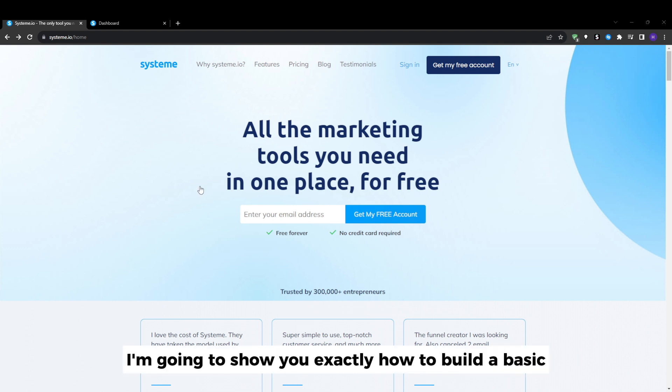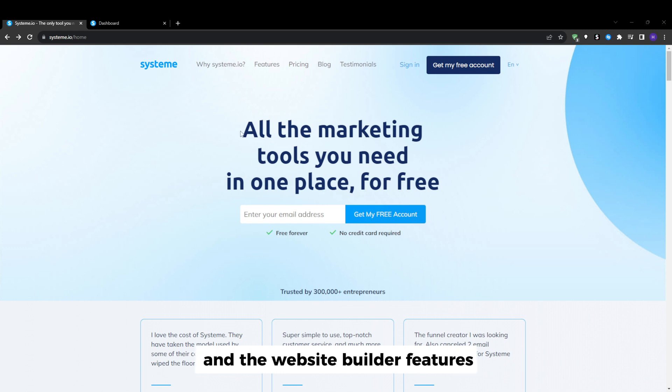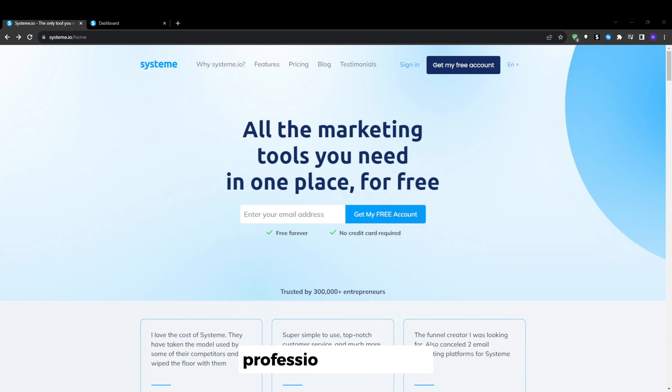I'm going to show you exactly how to build a basic blog on System.io and the website builder features so that you can leverage them to create unlimited professional blog posts.